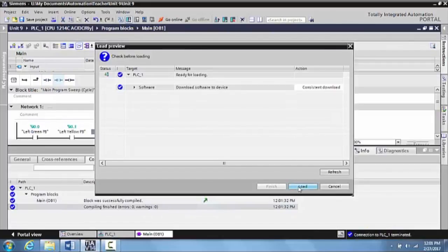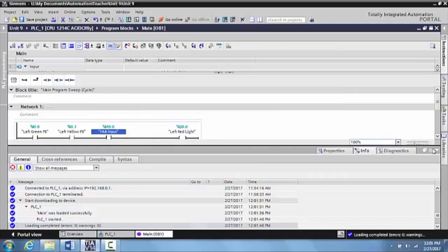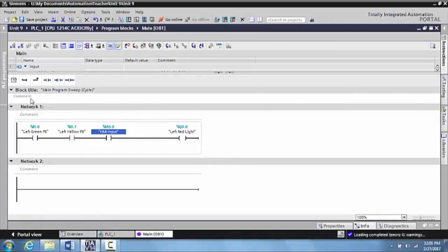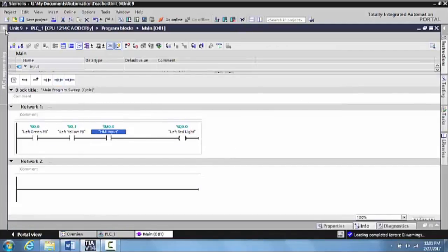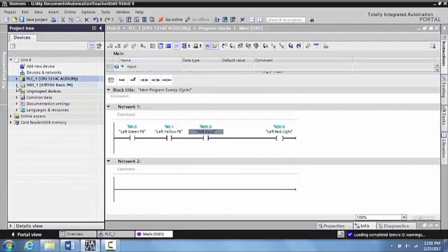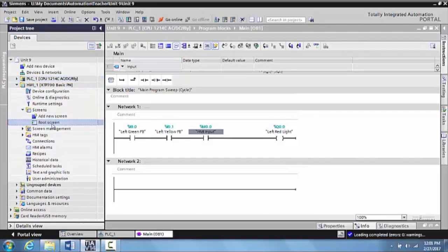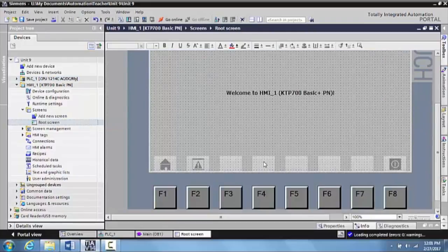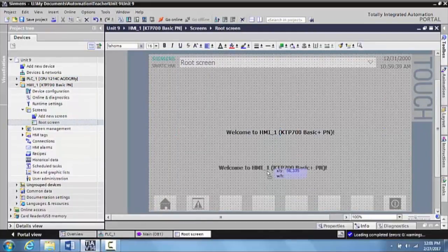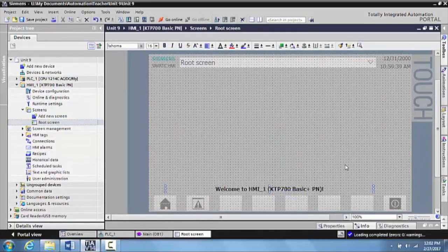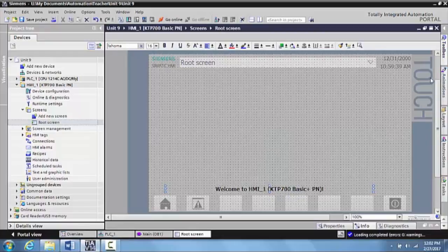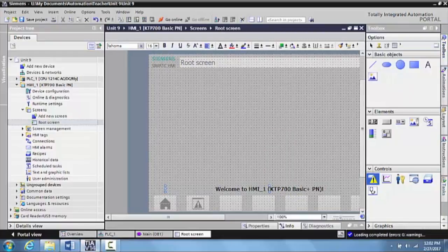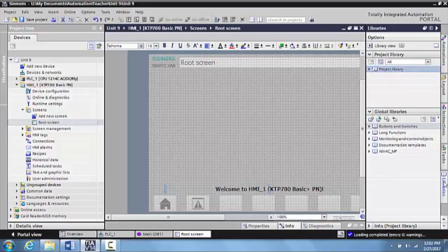This is downloaded to the PLC. Now we want to bring back our project tree and expand out the HMI. We'll go to HMI screens, go to the root screen, and walk through all the steps of adding this to the PLC. We'll come down here and select libraries.